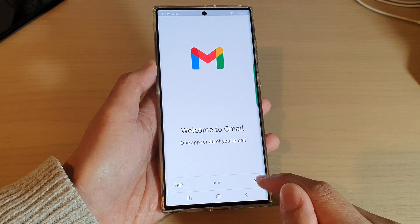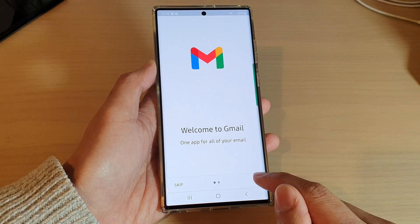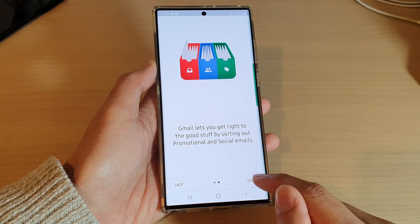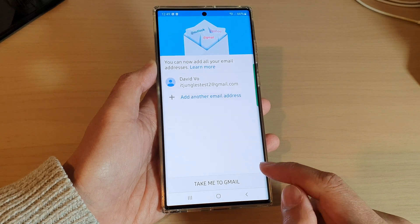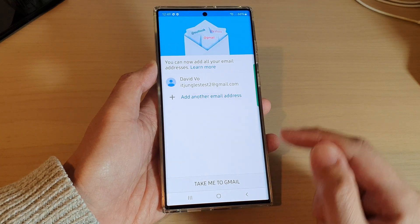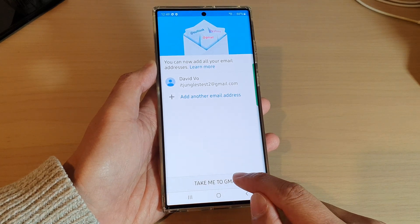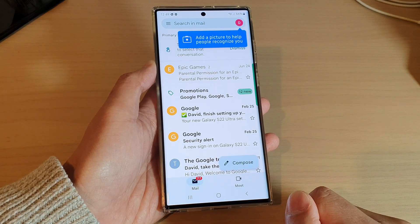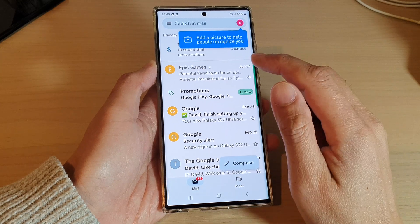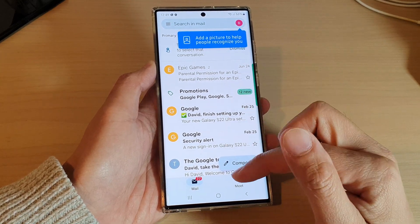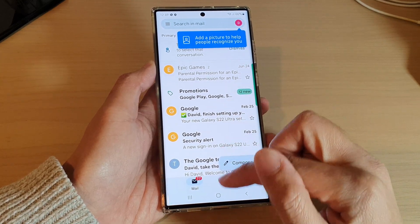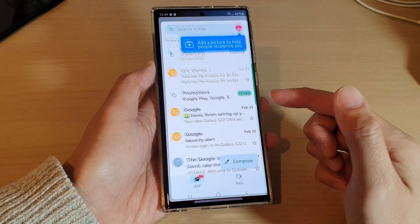Tap on the Accept button at the bottom, then tap on 'Take me to Gmail.' Gmail will open — tap on Next, then Done. Gmail has now loaded.